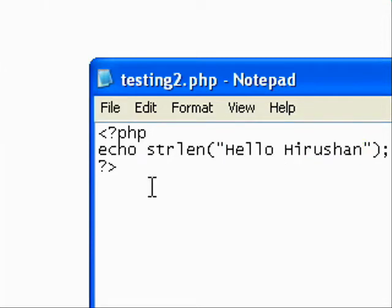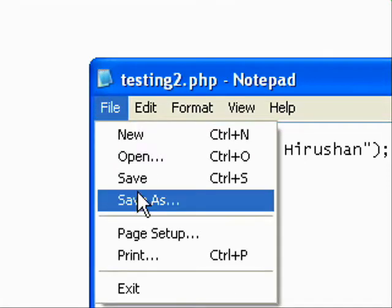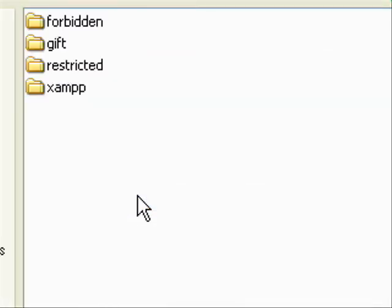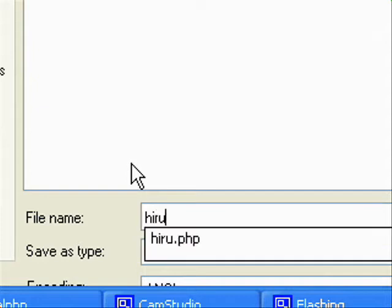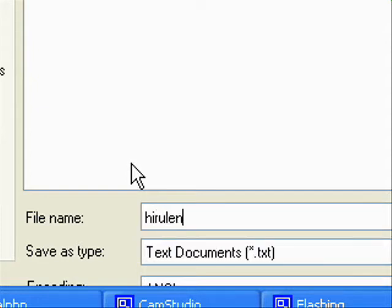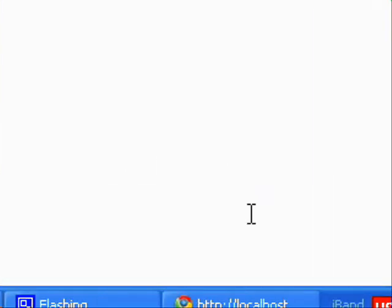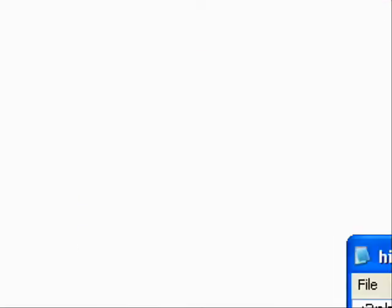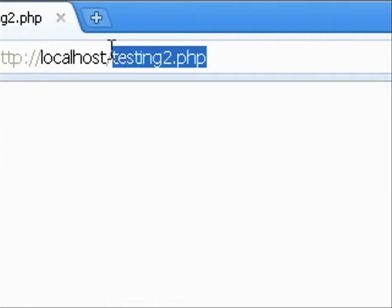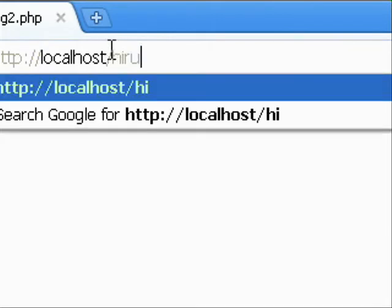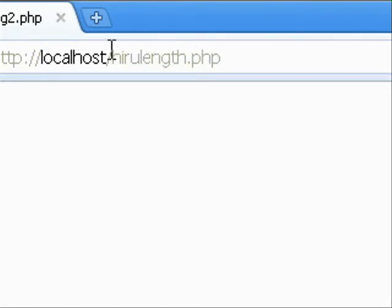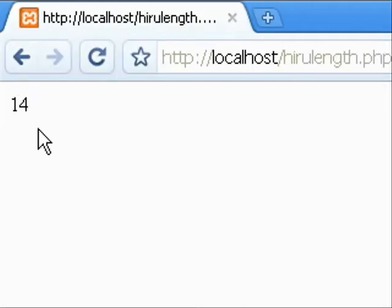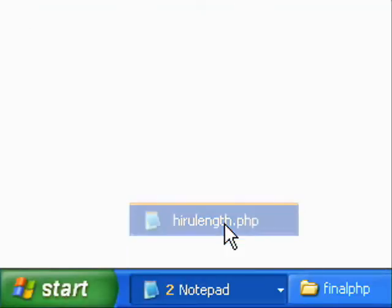Okay, now we are going to save the file as hirolength.php, then save the file in htdocs file in XAMPP folder. Then we can run hirolength.php and it shows it contains 14 characters.